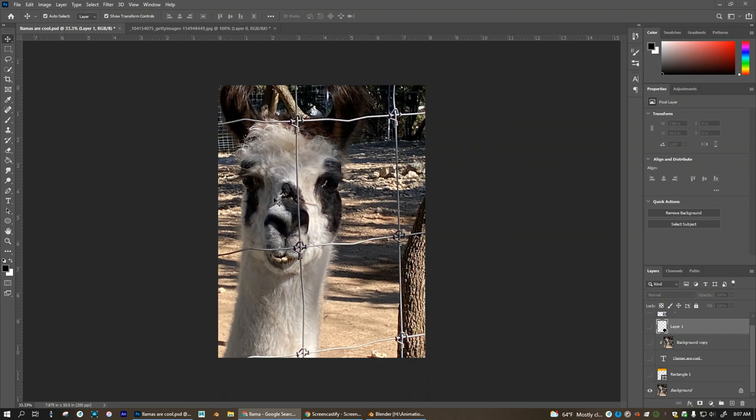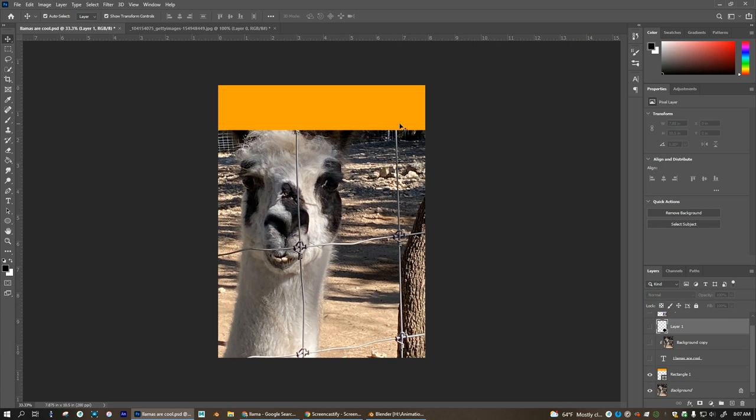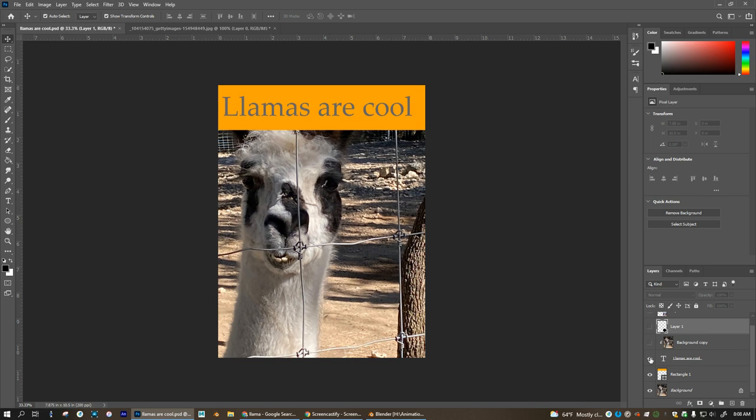So here's this picture of this llama and let's say I want text across the top, and so I've created this orange box but I want the text to show through and I want the text to look like it's the image behind. So I have text right here. Llamas are cool.